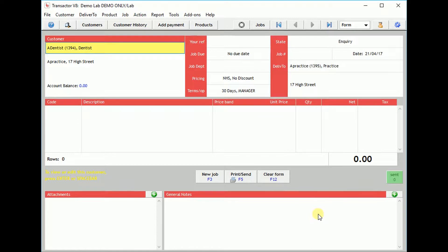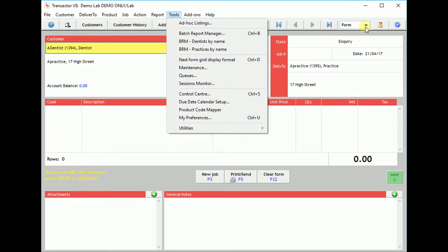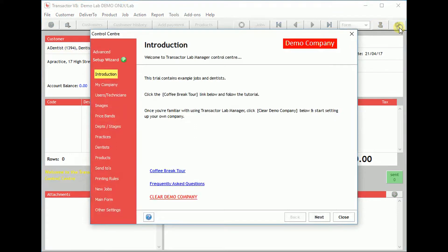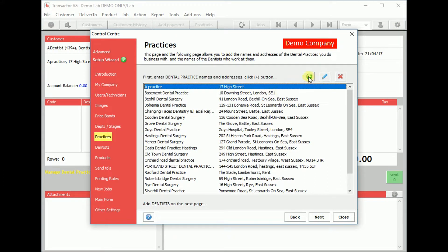To create a new customer via the Control Centre, use Tools menu Control Centre or click the cog icon on the toolbar. Move to the Practices page, then click the green icon to add a new practice.